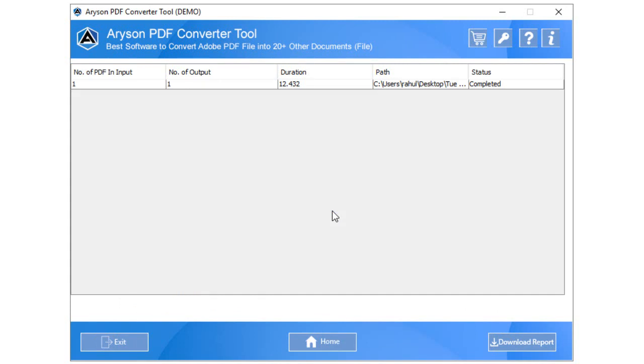As the procedure is done, you can click on the Download Report button to save the report of the conversion on your PC. Also, you can press the Home icon to return to start the conversion process again for another PDF file.